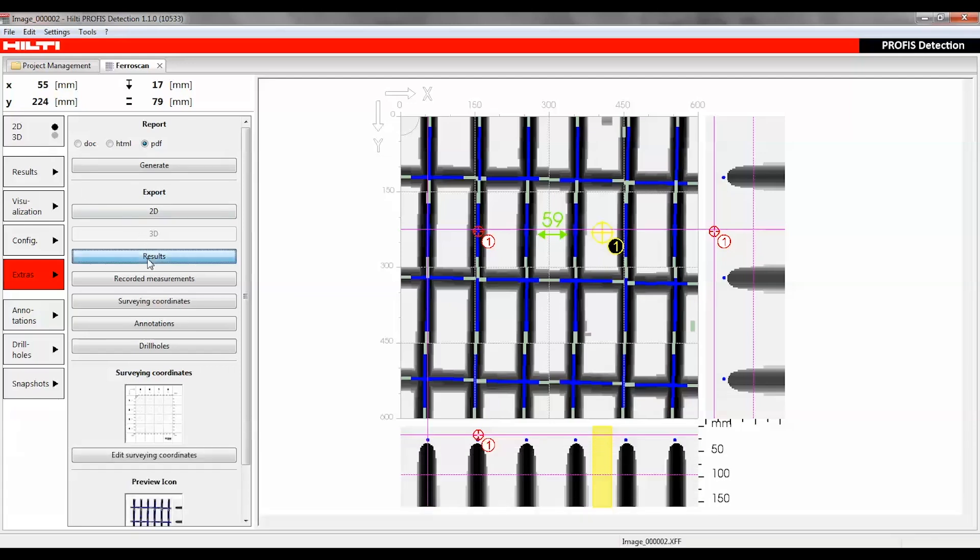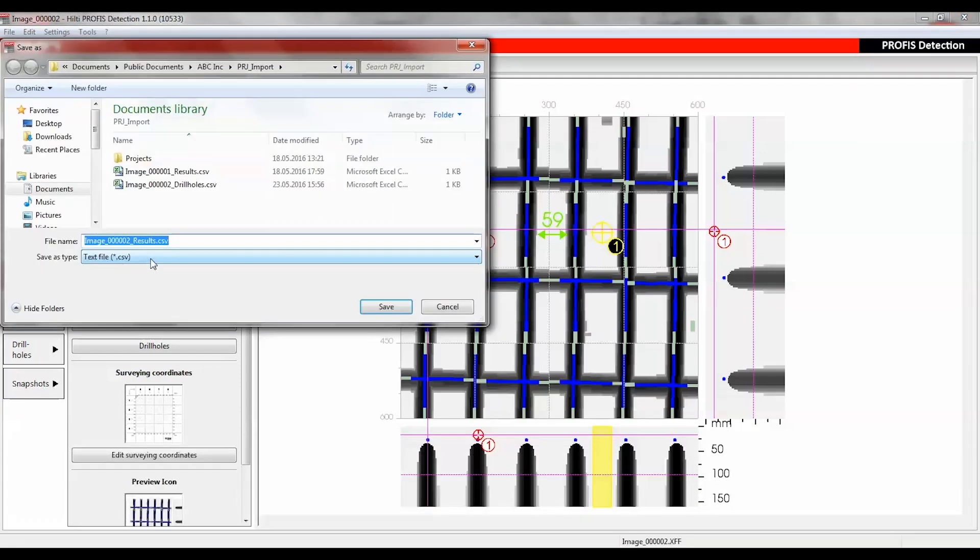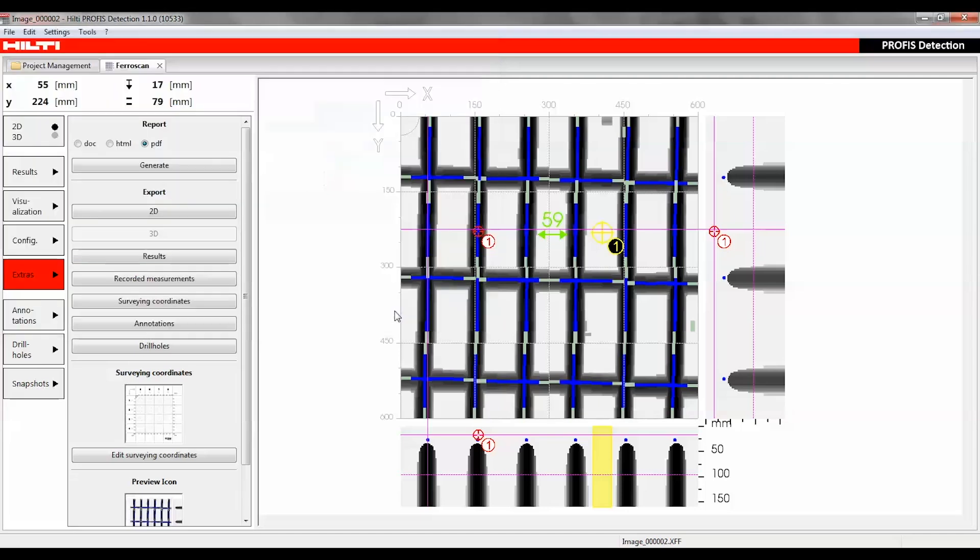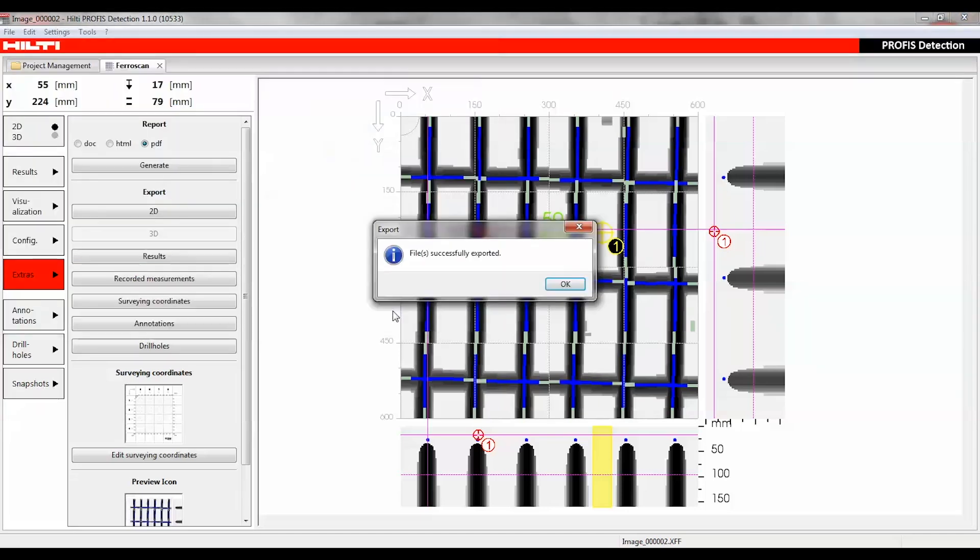The Results function can be used to export all measuring points from a complete scan into your preferred file format. The various coordinates and results can be exported as a file in CSV format, selecting the respective function from the Export section.